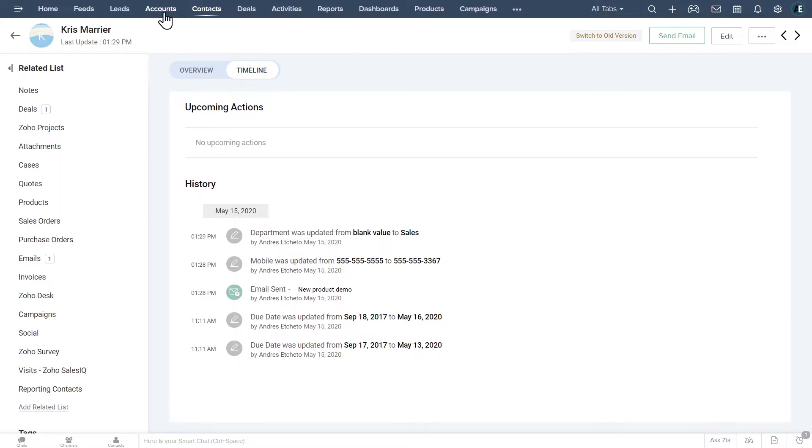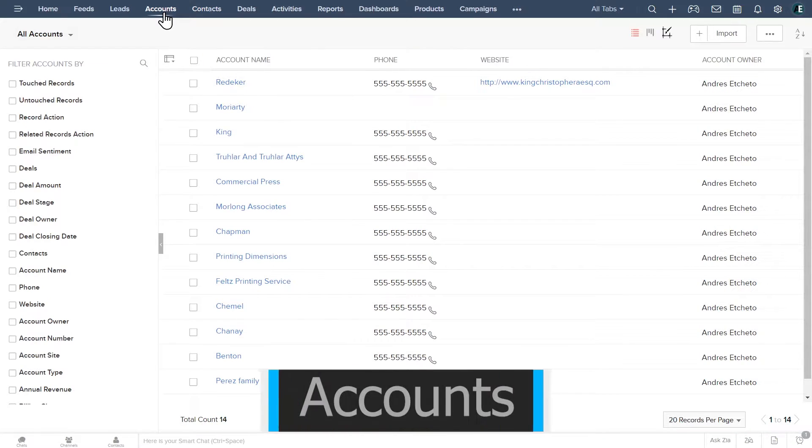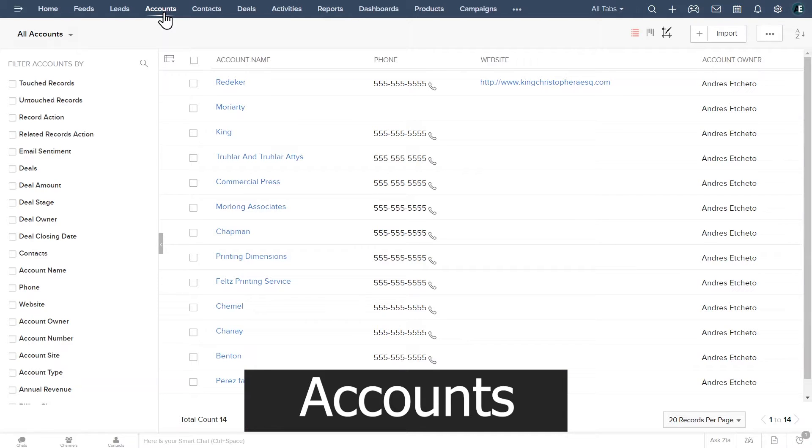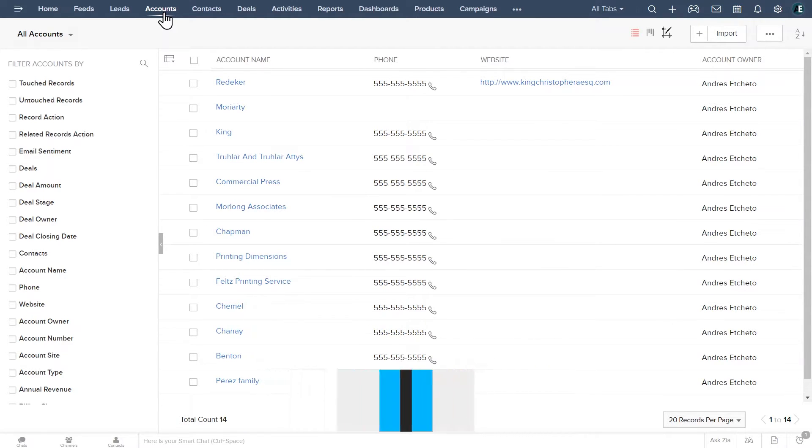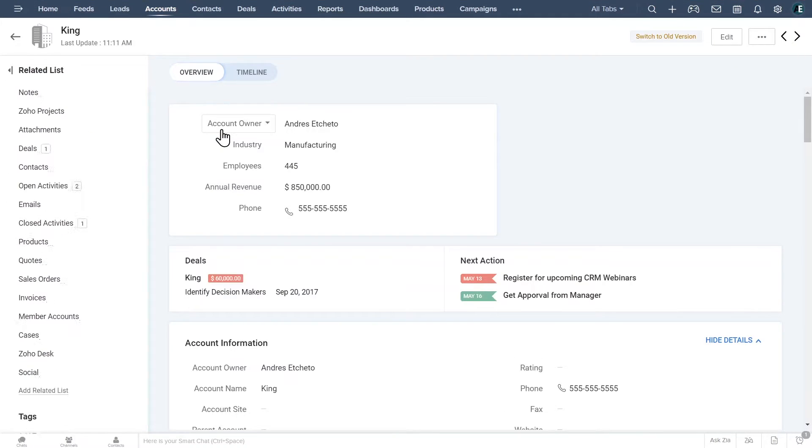Let's open the accounts page. You can see the list of accounts that we have on file. Similar to contacts, you can see some basic info here. Click on any account to open the account page.